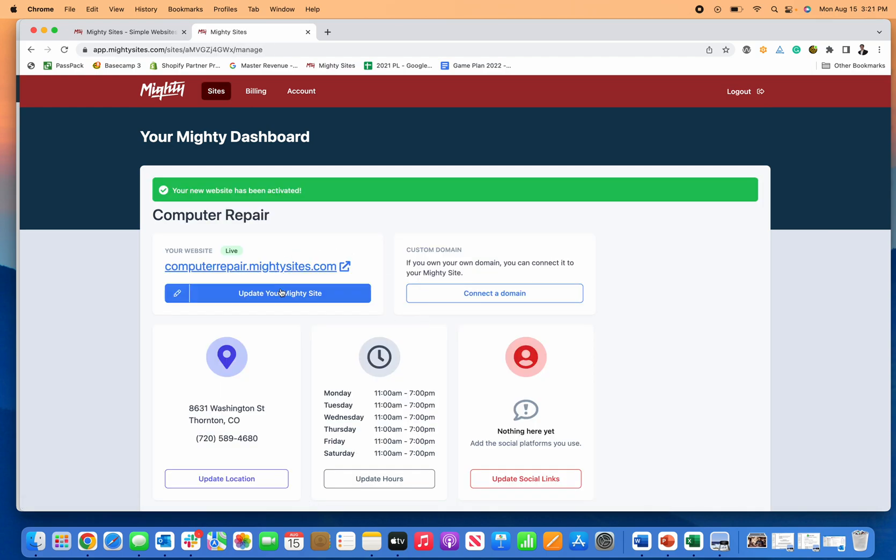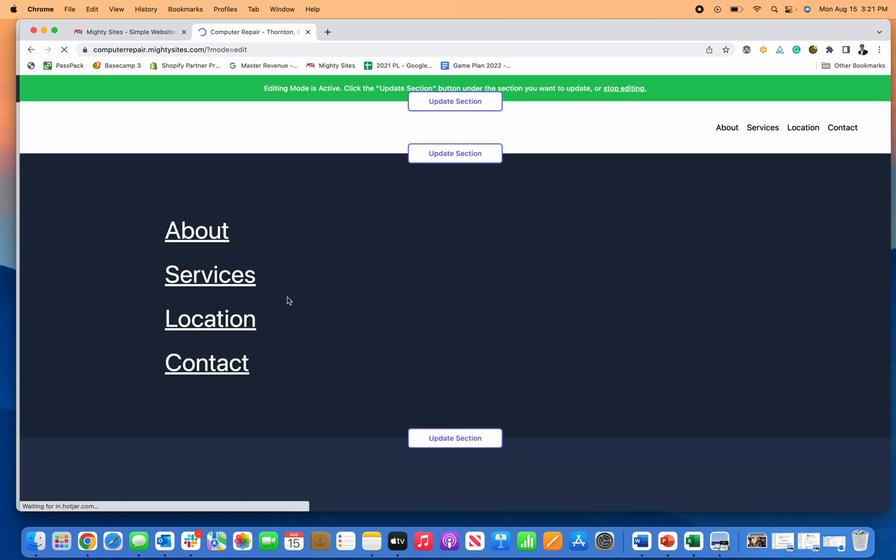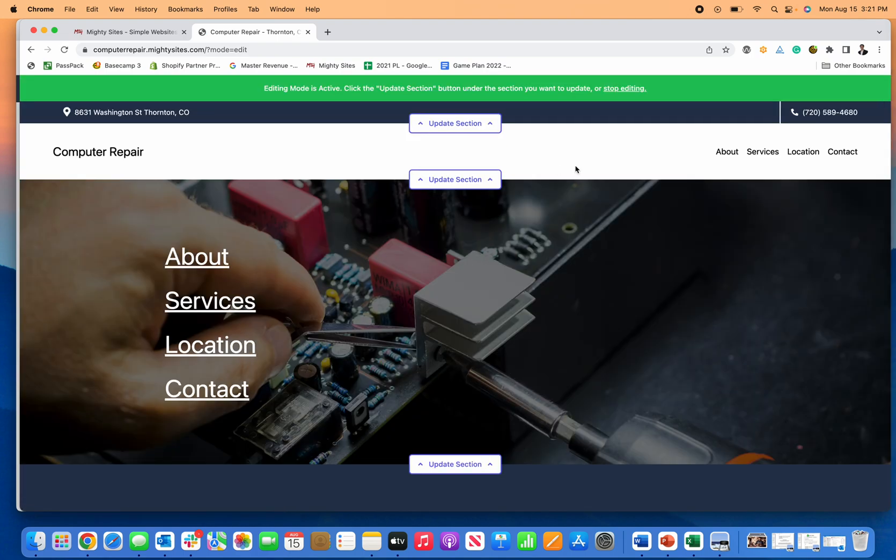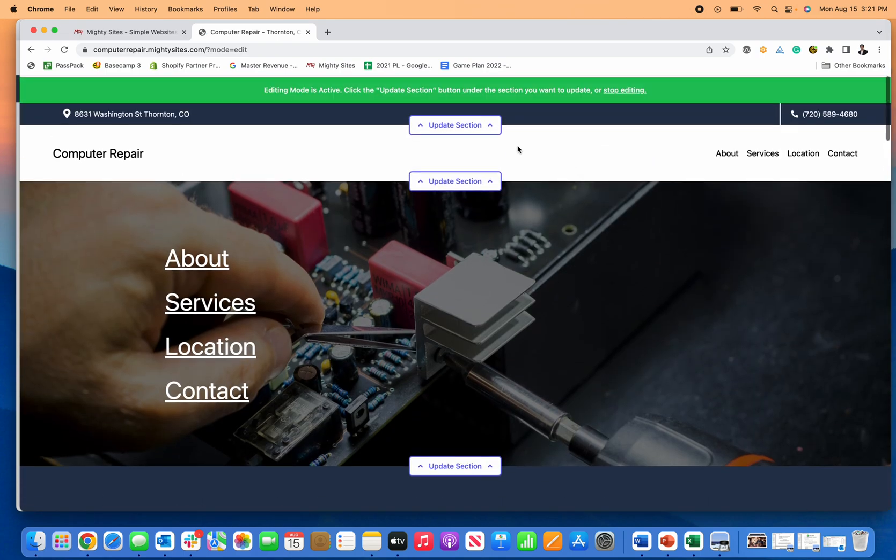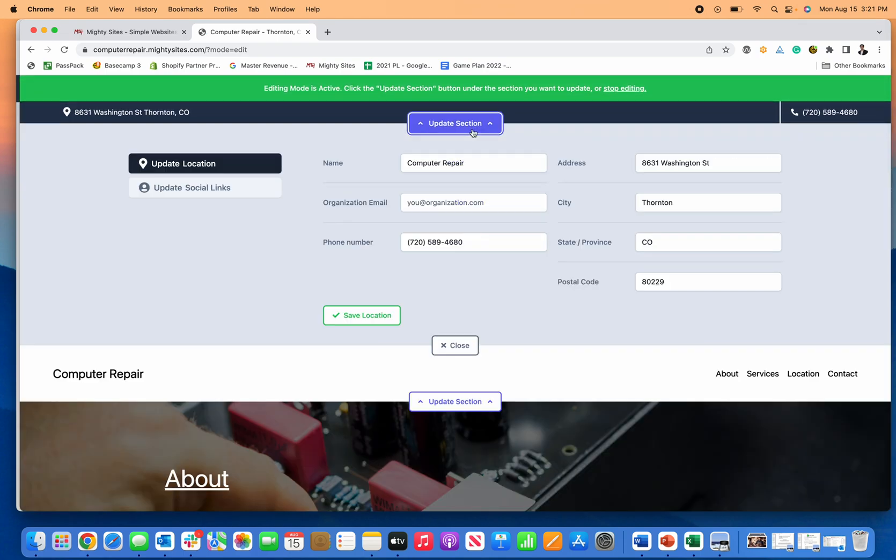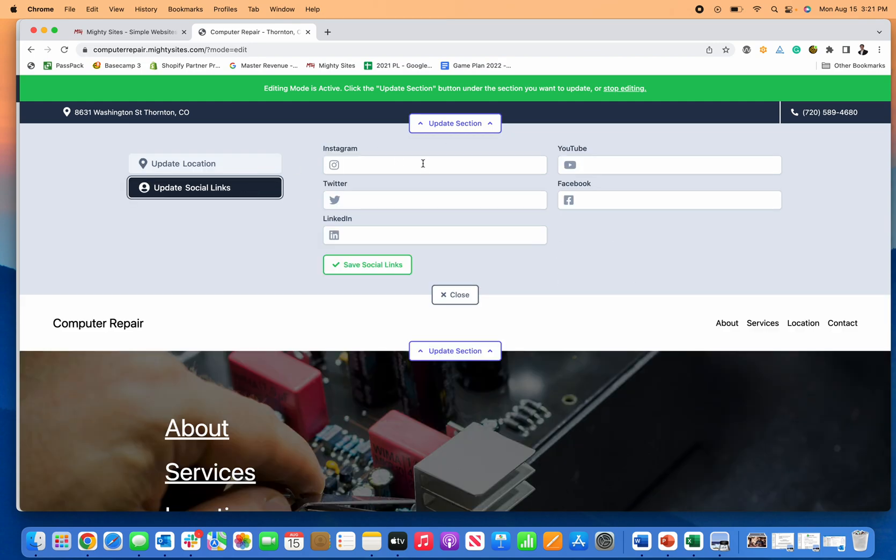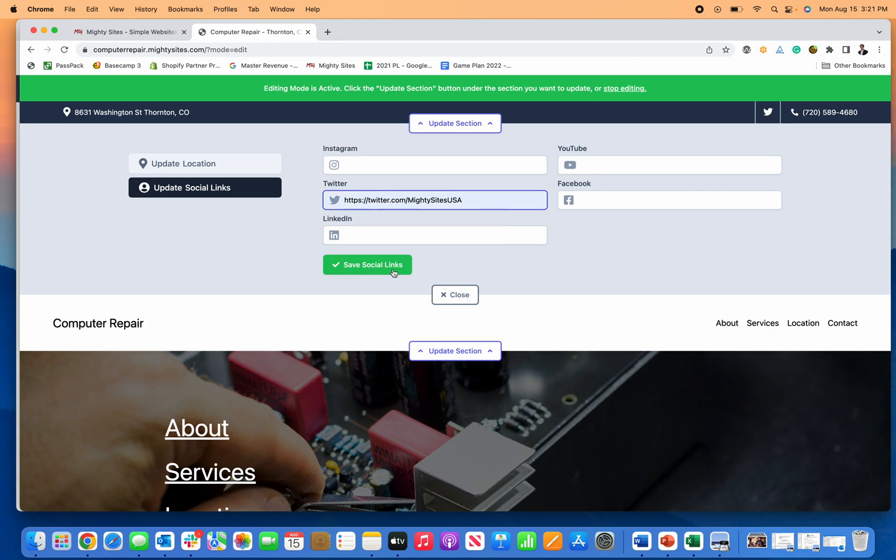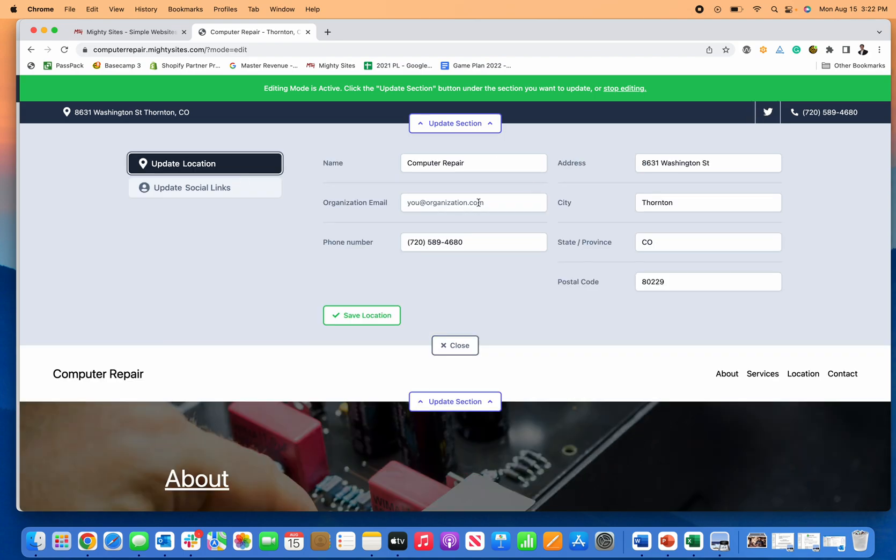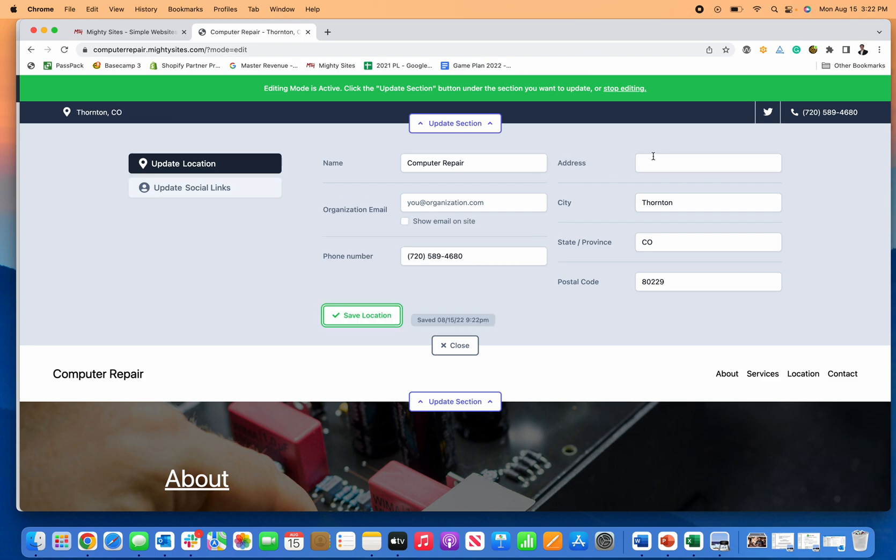And then I click on here to update my site. And now I can really easily update any section. You've got computer repair business to do and fix people's computers, make the website really easy for you. Enter in your social media links and you'll see the Twitter account there. Update your location. Or again, like I mentioned, let's just say you work from home, you don't want your home address there, get rid of that address.